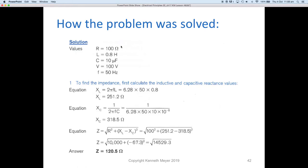Here are the given values: resistance 100 ohms, inductance 0.8 henries (800 millihenries), capacitance 10 microfarads, 100 volts applied at 50 Hz. To find impedance, first calculate the inductive and capacitive reactances. XL equals 2πFL = 6.28 × 50 × 0.8 = 251.2 ohms. XC equals 1/(2πFC) = 1/(6.28 × 50 × 10×10⁻⁶) = 318.5 ohms.